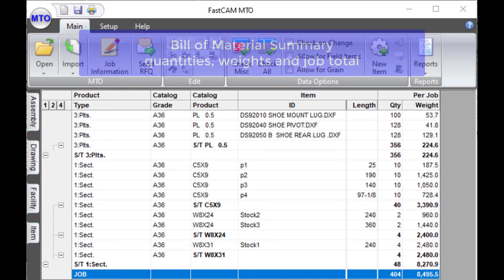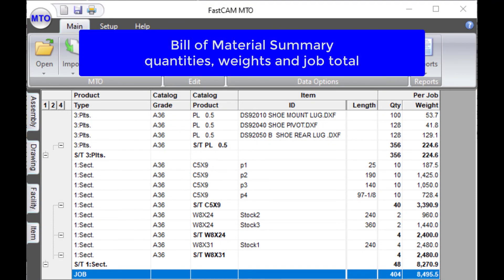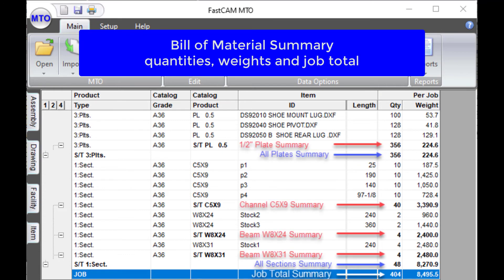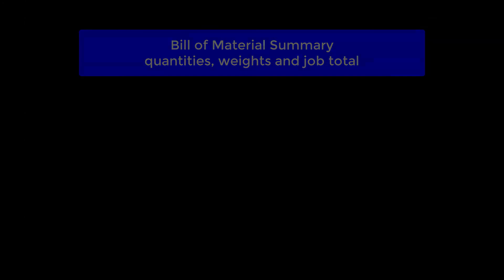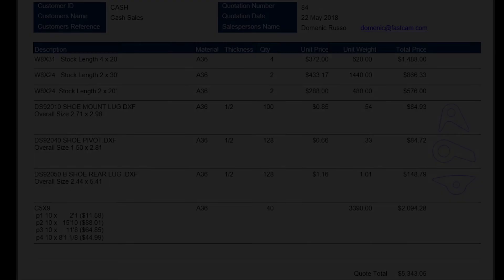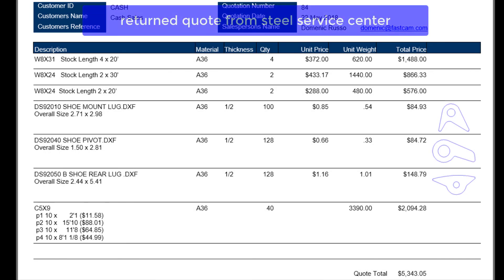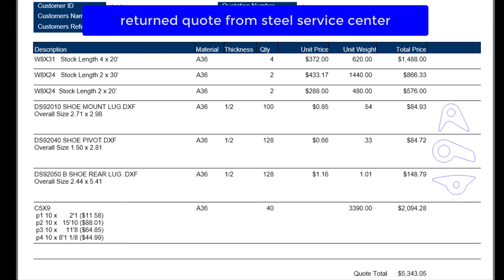MTO generates a bill of material listing including part weights, material summaries and job totals. Returned quotes are clearly laid out reflecting all the detail contained in the submitted MTO file.